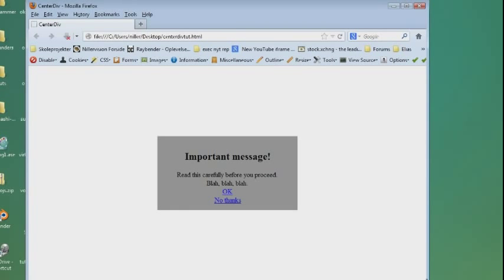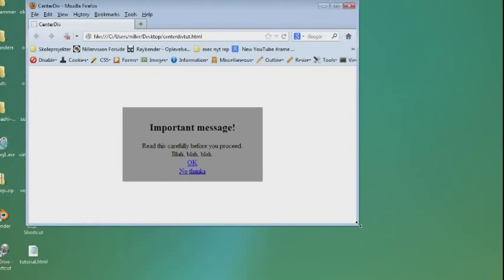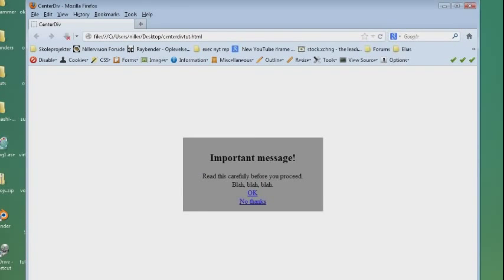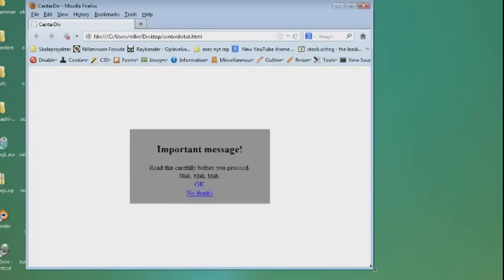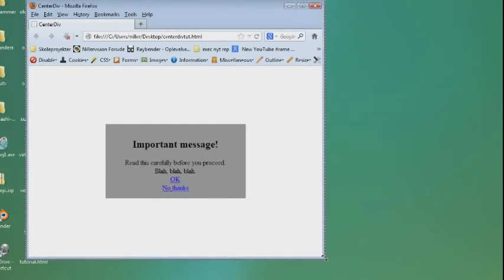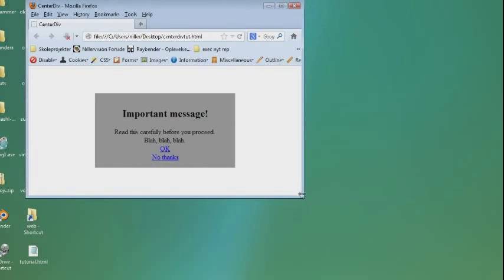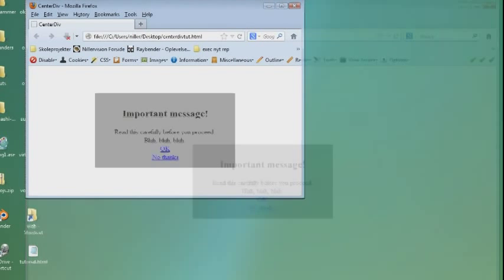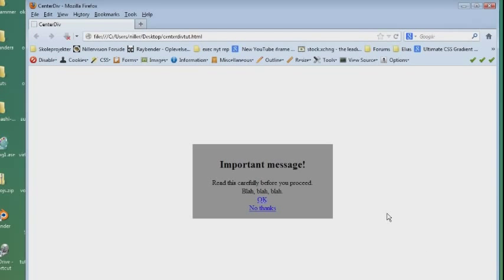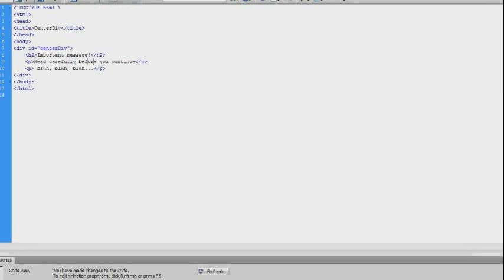You can see an example here of the final product that we're going to create, and notice how the centered element stays centered no matter what size the browser window is.